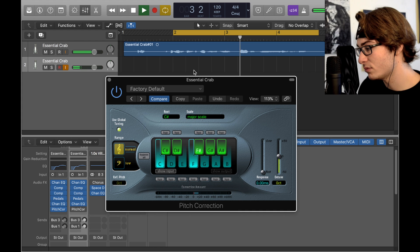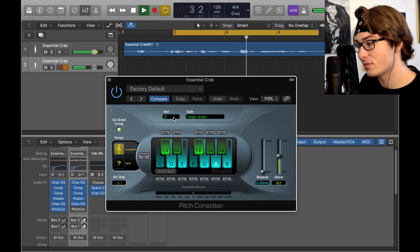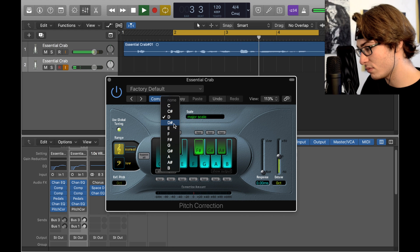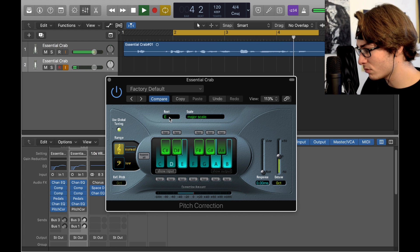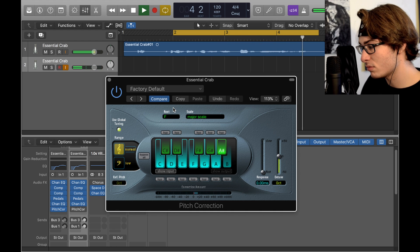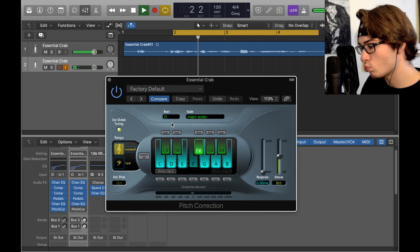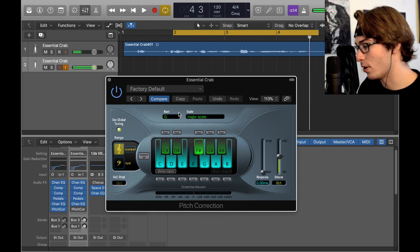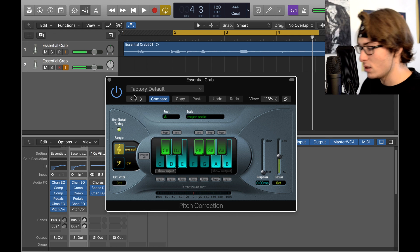If it hadn't been for Cotton Eye Joe, I'd been married a long time ago. That sounded pretty close, good besides the 'go' part. If it hadn't been for Cotton Eye Joe, I'd been married a long time ago.